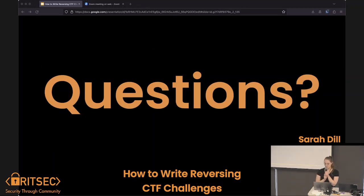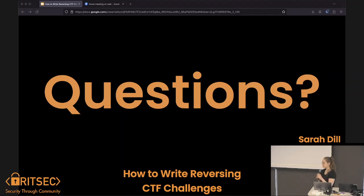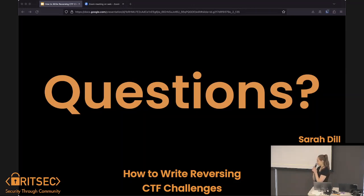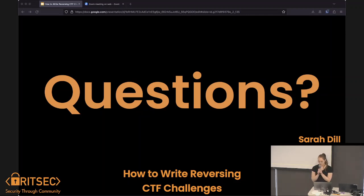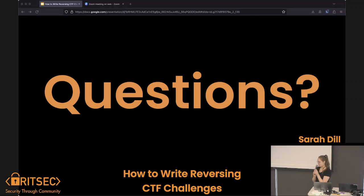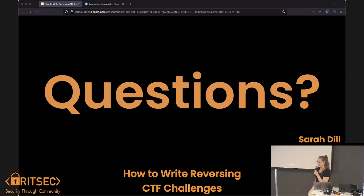Q&A: the question was whether reversing kind of overlaps with crypto, and is there any way around that? There is a lot of overlap, but you can make something that doesn't directly involve crypto — you have to think a little outside the box. This last challenge sort of did involve crypto, but you don't have to; you could do something completely different.